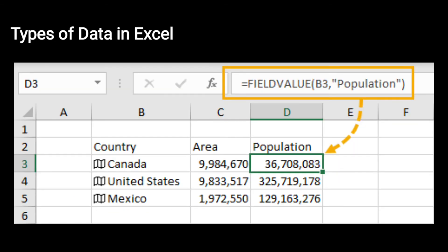Next one is types of data in Excel. तीन type के data होते हैं Excel में — first text, second values, and third formulas। आपका जो text होता है वो include करता है information जो usually alphabet के letters का combination होती है। जैसे कि आप image में देख सकते हैं — Country, Canada, United States, Mexico, Area, Population — यह सब alphabet के letters का combination है, तो इनको हम text कहते हैं।